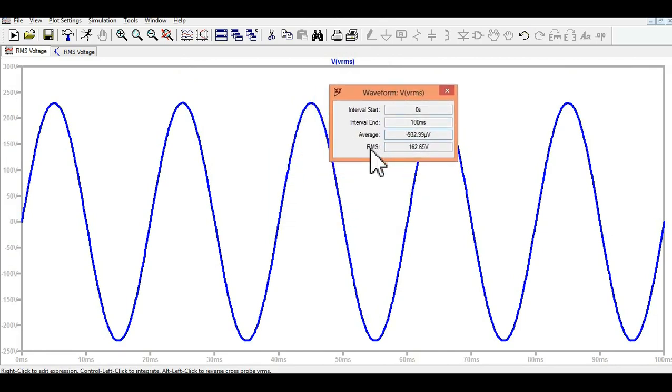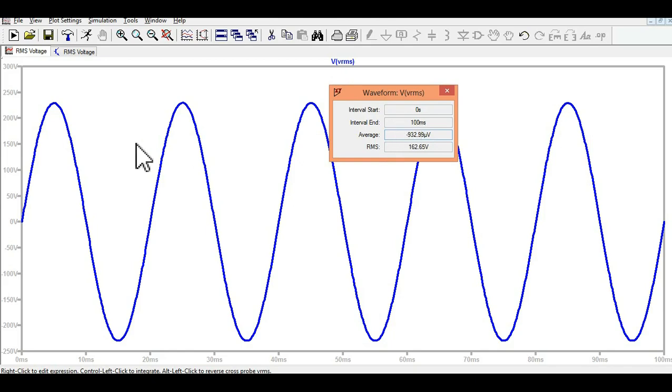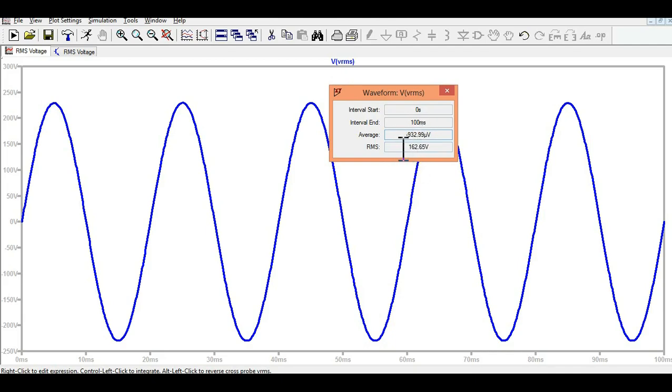Your RMS voltage is 162.65 volts, and your average voltage is in microvolts, which is 0, because it's both positive and negative cycle. That is why it is 0. You can see your RMS voltage is 162.6 volts.